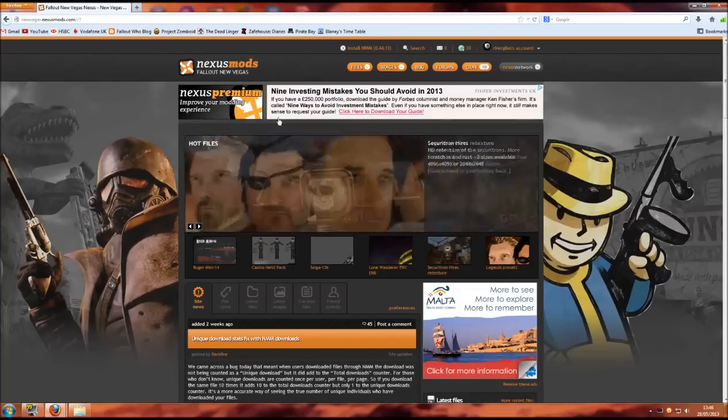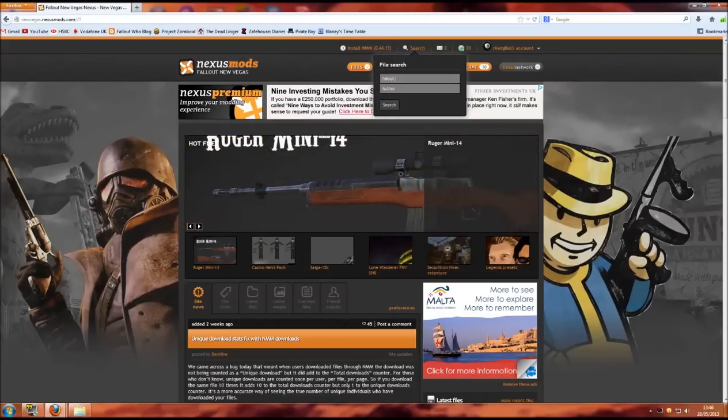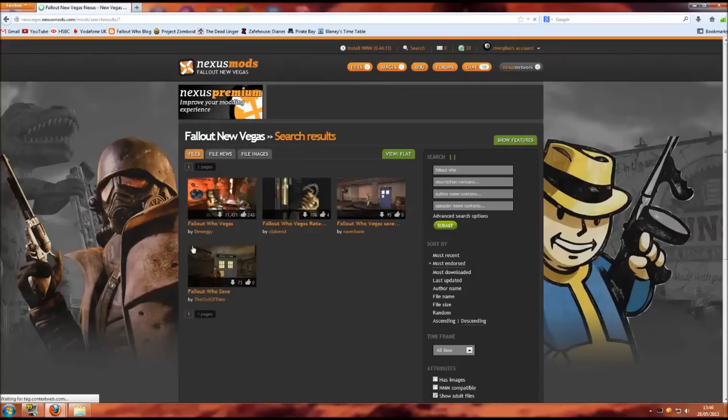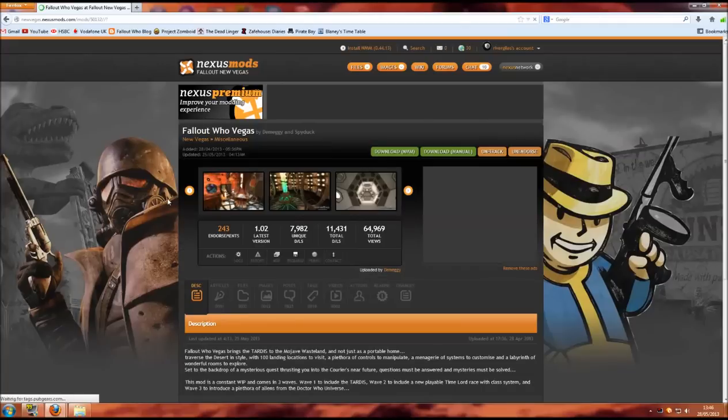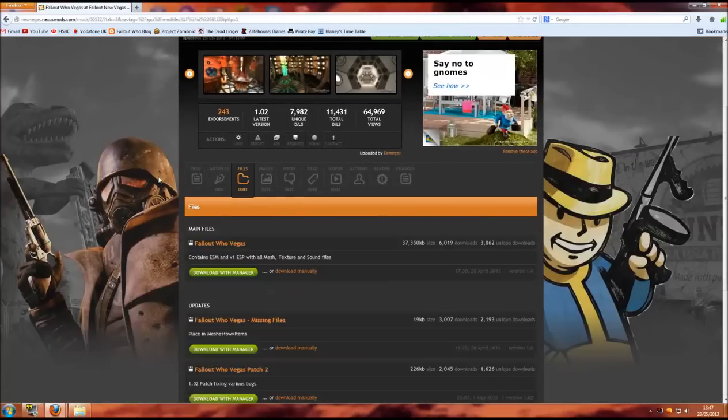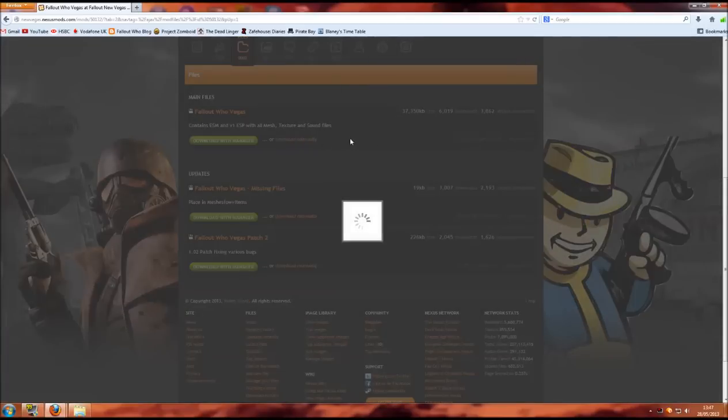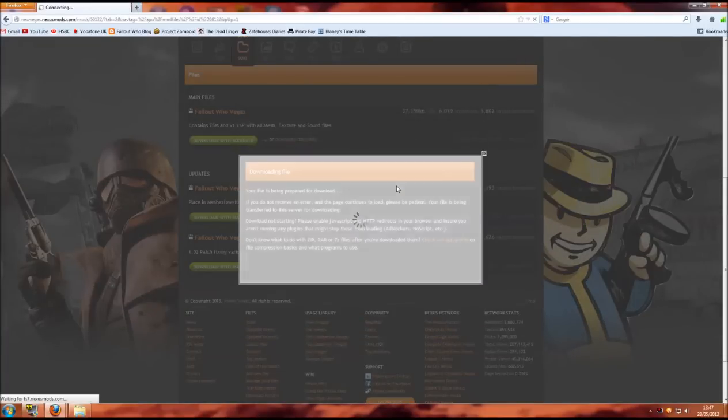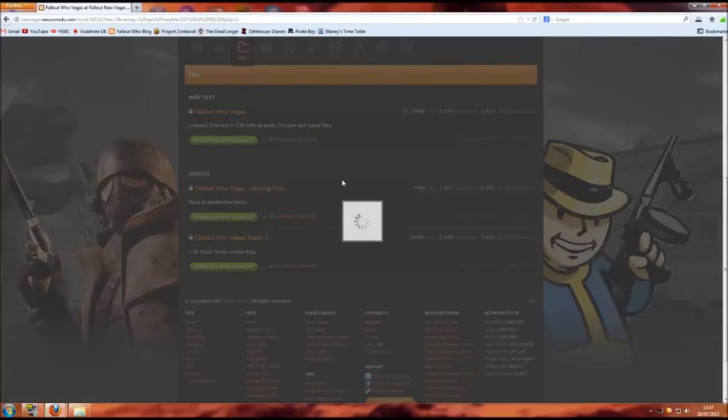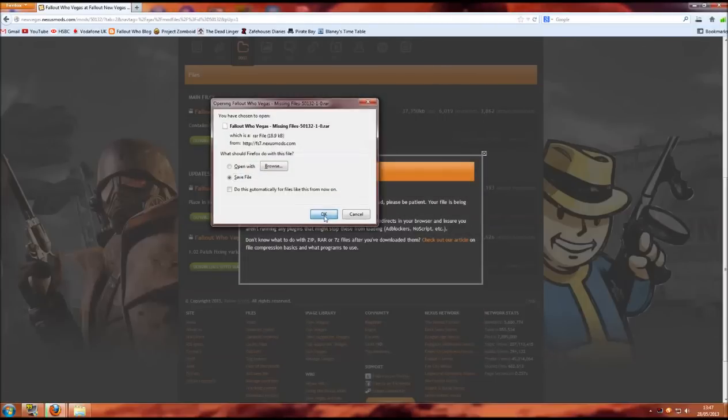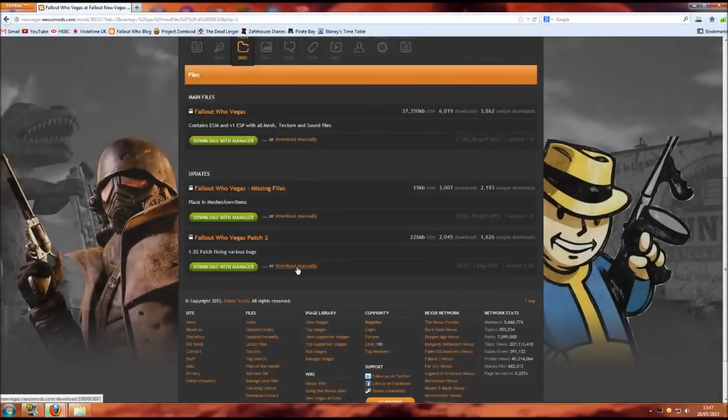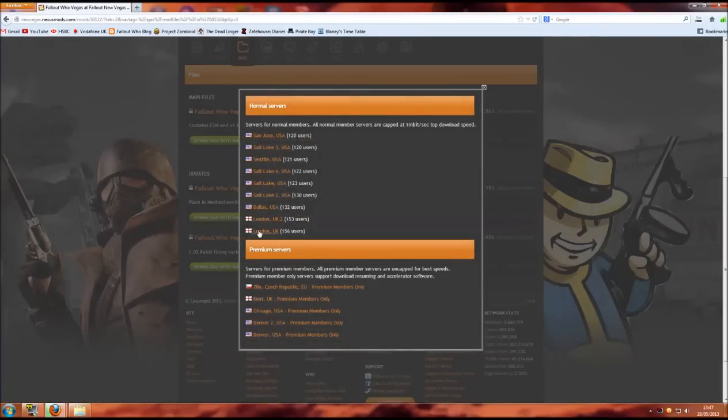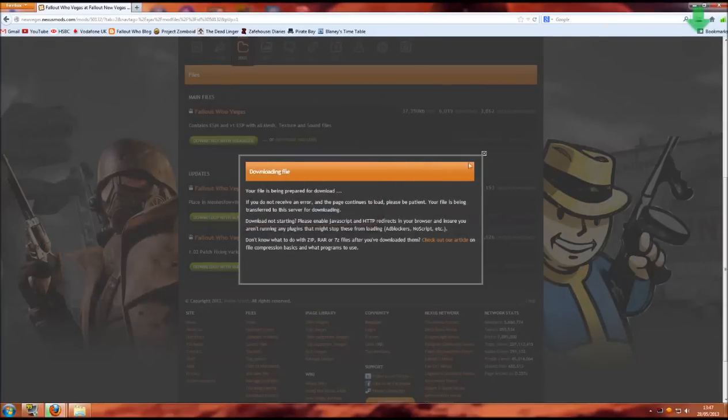Once you have an account on the Nexus, click search and in the search box here type Fallout Who and it will come up here as Fallout Who Vegas by Demeggy. Click on there and it will take you to the Nexus page. Once you're here you'll need to click on files and you'll see there are three available. I'm going to show you how to download and install it manually, so you'll need to do them one at a time. And so you have all three downloading.